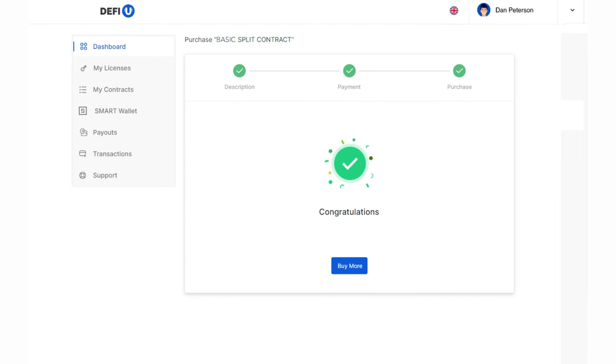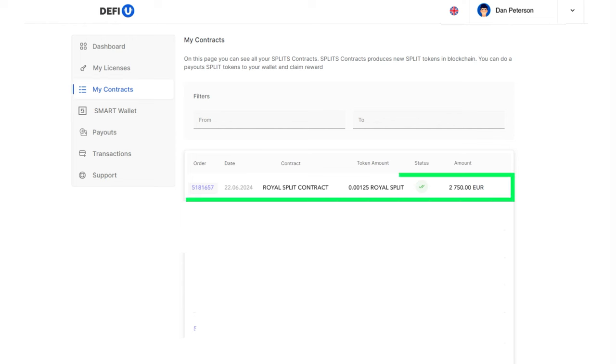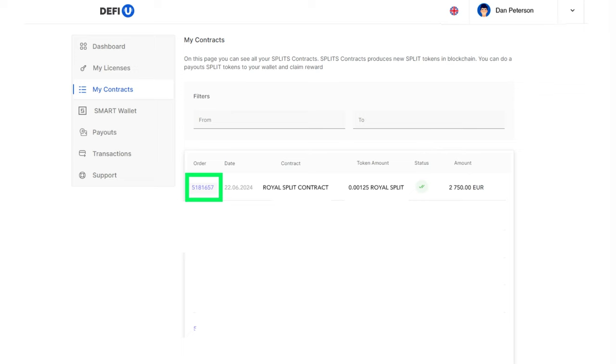Now, go to the My Contracts page. There you will see your paid contract. Here, you can also download the invoice with payment information by clicking on the order number.